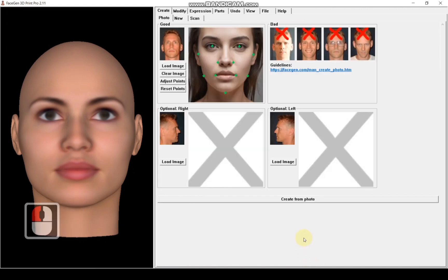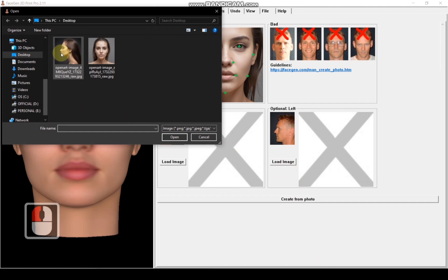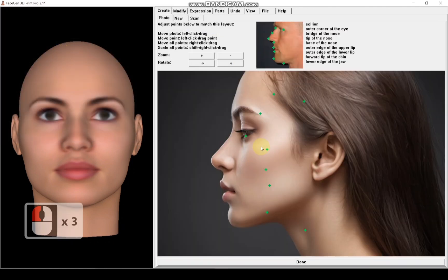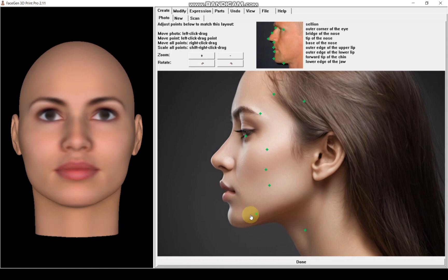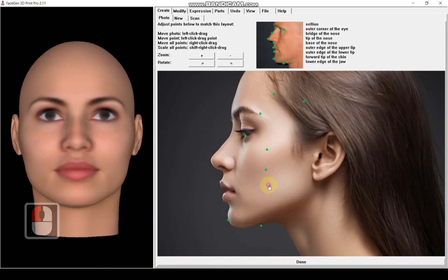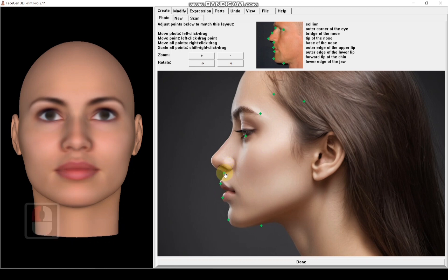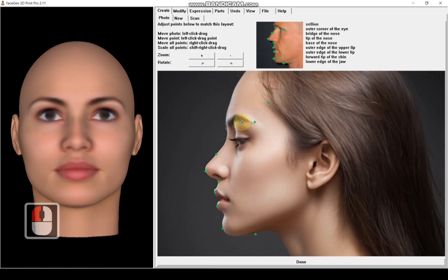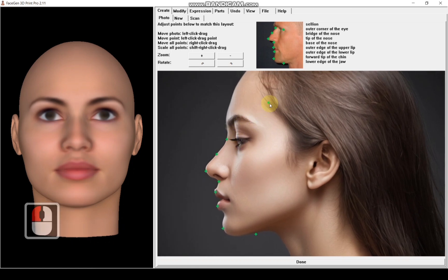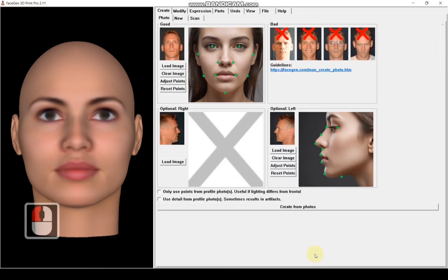Next, I will load the side view image. For this, I am using images generated from OpenArt AI. As you can see, the alignment dots aren't perfectly placed, so I will adjust them manually. After making the adjustments, click done.